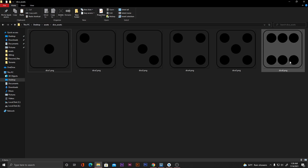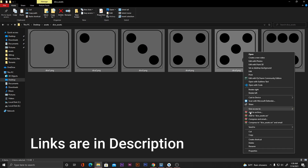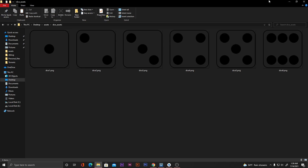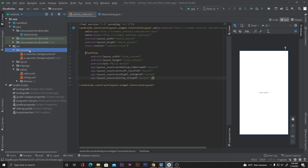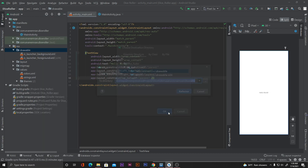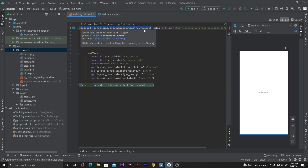For the UI we'll be using some dice images I've already prepared. I'll just copy them — don't worry, I'll give the download link in the description. Copy all of them, go back to Android Studio, then go to the drawable folder, right-click on it and paste them there. Now we have all the images for the dice numbers.